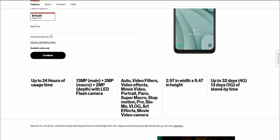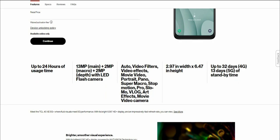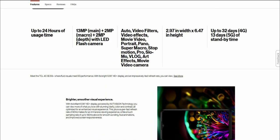The dimensions are 2.97 inches in width, 6.47 inches in height. Up to 32 days of standby time with 4G and 13 days of standby time on 5G.